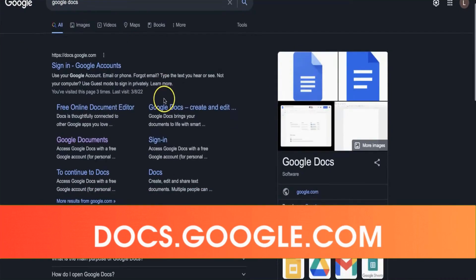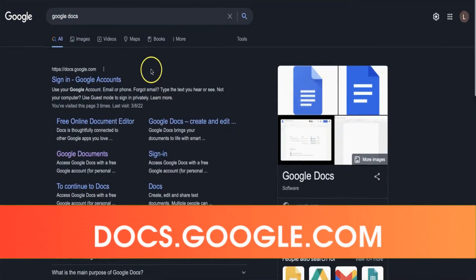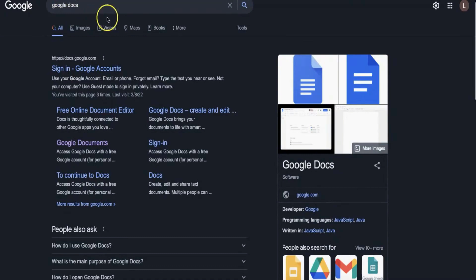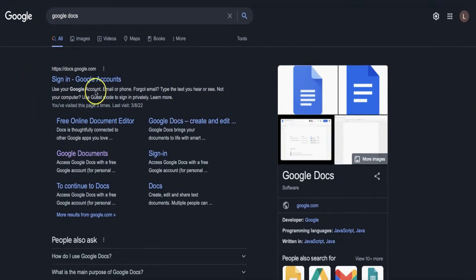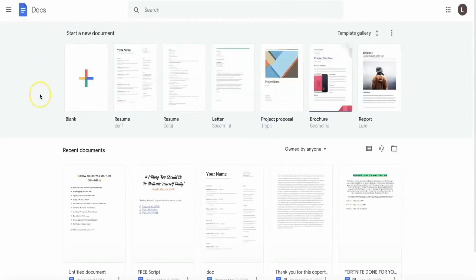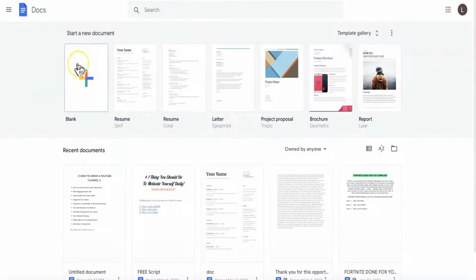The first thing you can do is go to google.com and then search for Google Docs. That is what you will be making money with. When looking at the search results, click on the first one. If you don't have a Google account, you can create one with a few simple steps. If you do, simply log in. Once you've done that, the next step is clicking on the blank sheet.